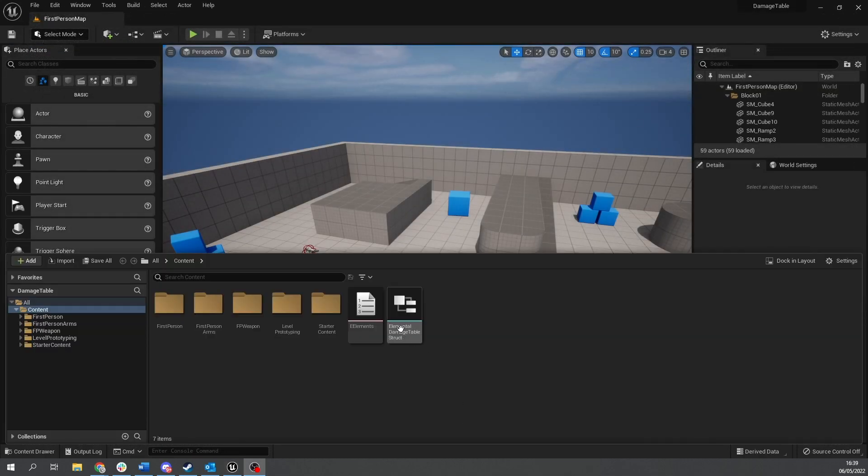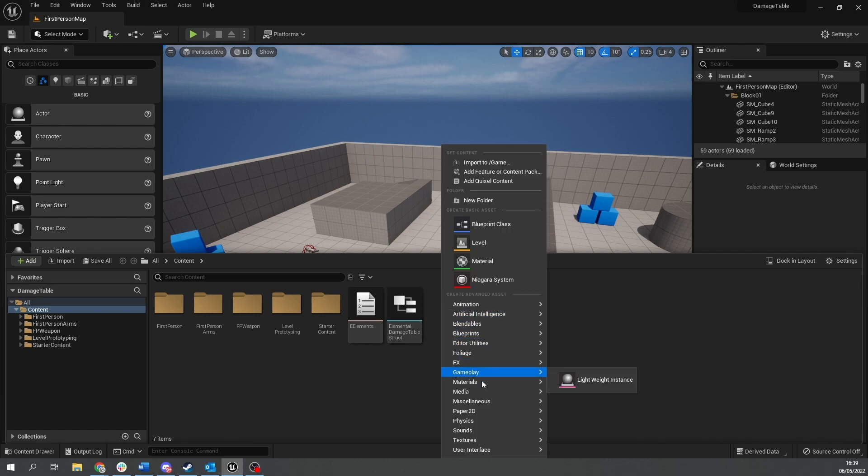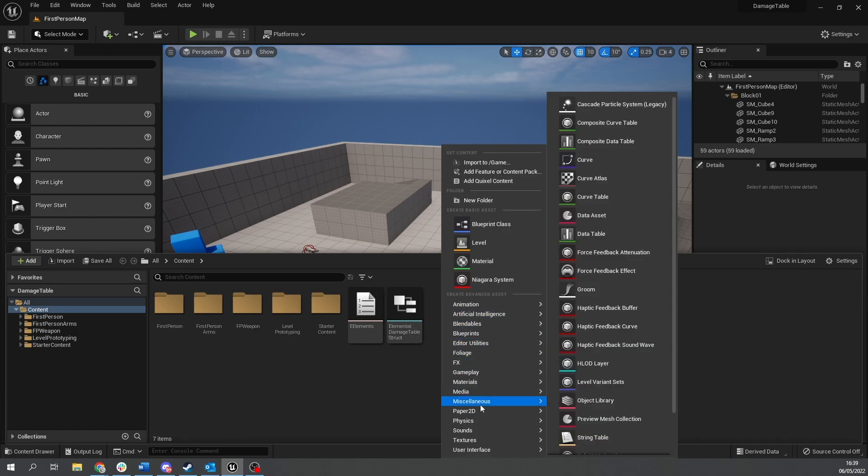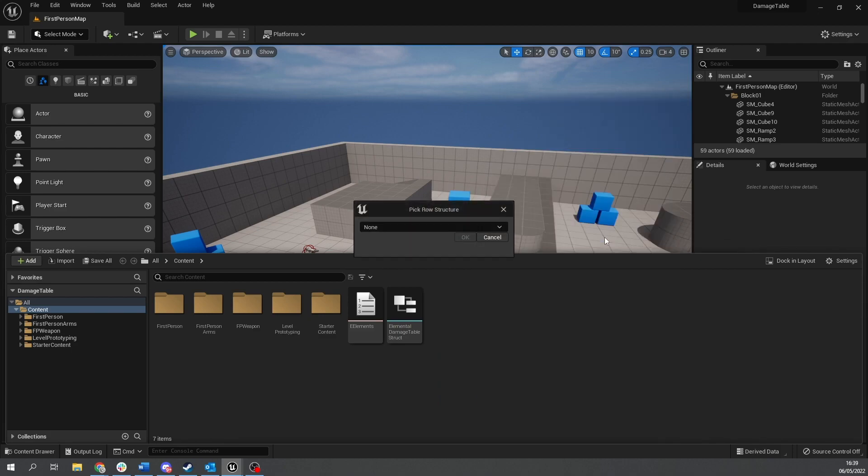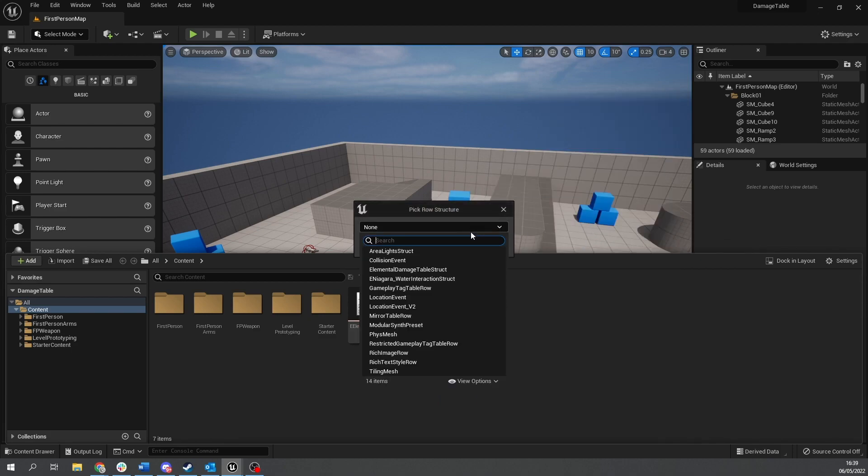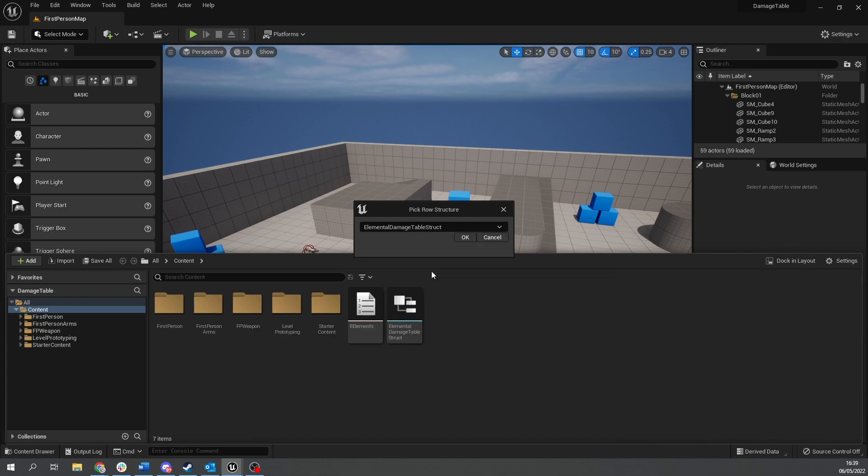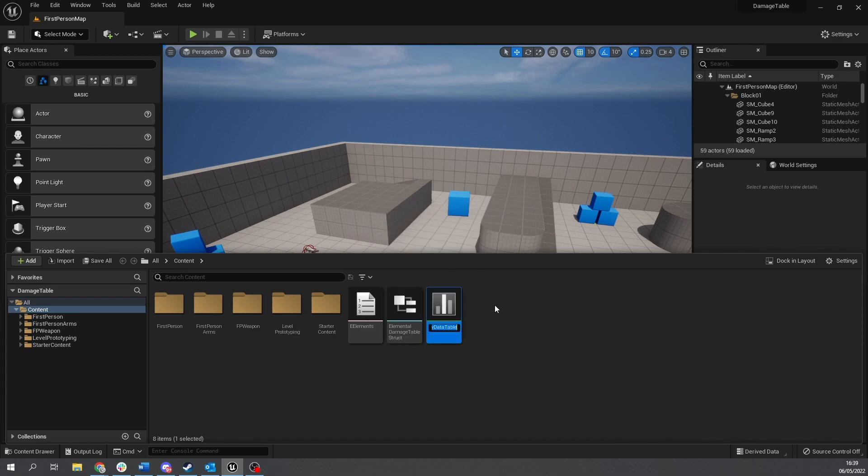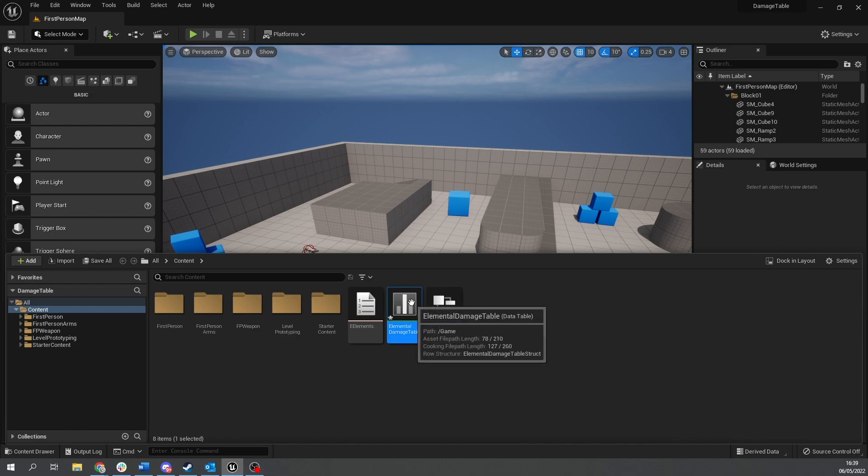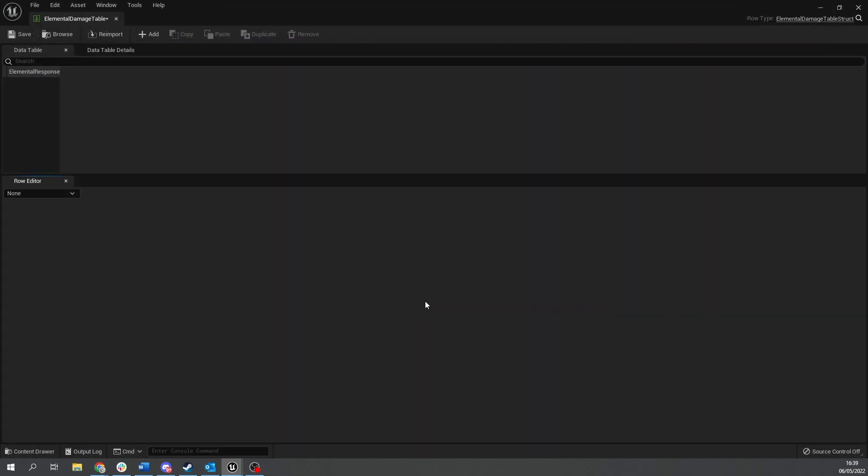So using this struct we're going to create a data table and you create data tables by going into the miscellaneous section and you'll find data table. Then drop down you're going to choose that struct we just made. So I've got elemental damage table struct and click okay. And we'll do this one as elemental damage table. And we'll go inside here.